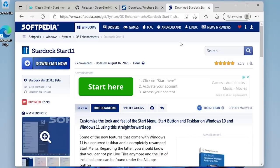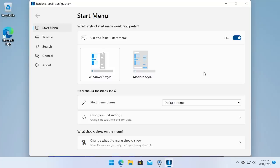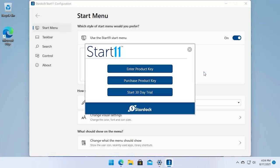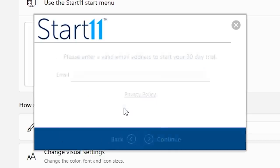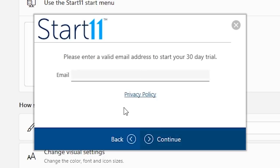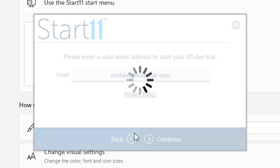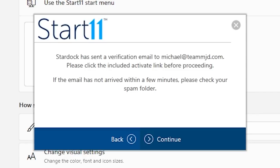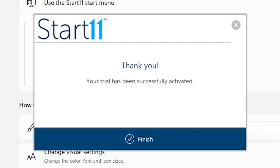That's where we're going to be using the data to download Start 11. So I've got this Softpedia page up here. I'll have it linked down below. Once it finishes installing, it will open automatically for you and present you with the activation screen. You can see right here, the third option here on the bottom is Start 30-Day Trial. So that's what we're going to do. All you have to do is enter in an email address. So I'll put in my YouTube business email here, and we'll click on Continue. It will send you an email that you have to open up and click a link to activate the 30-day trial. So I've done that. And you can see, there you go.